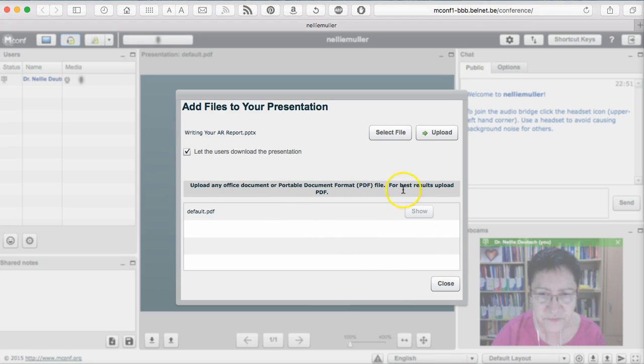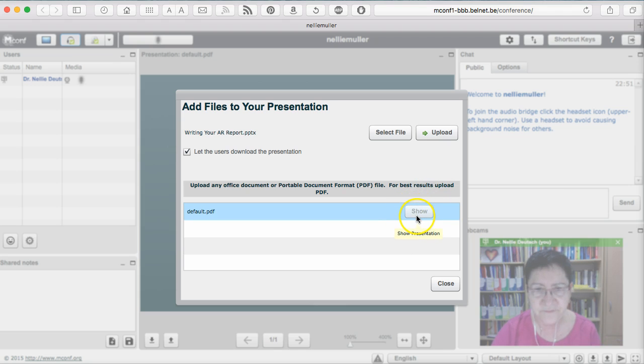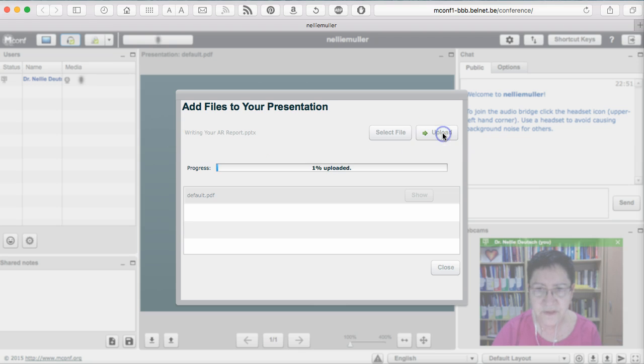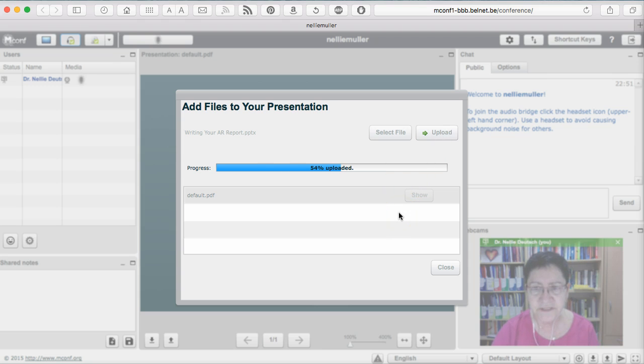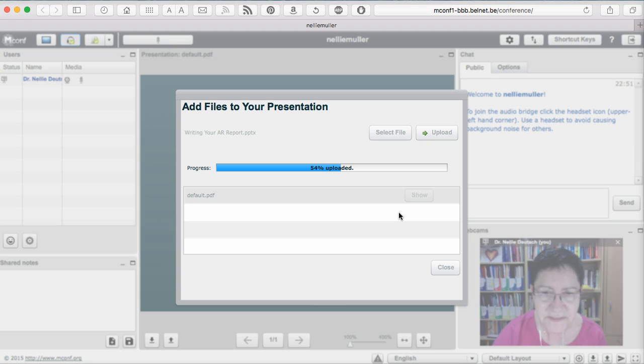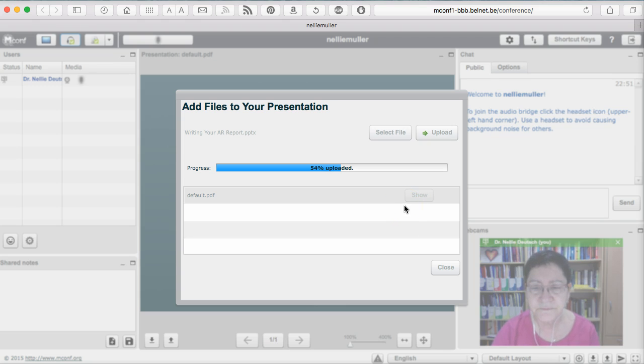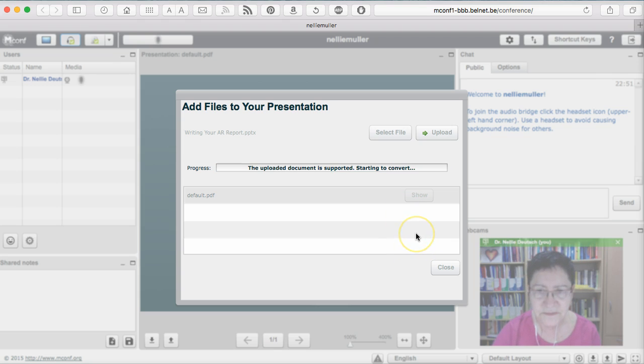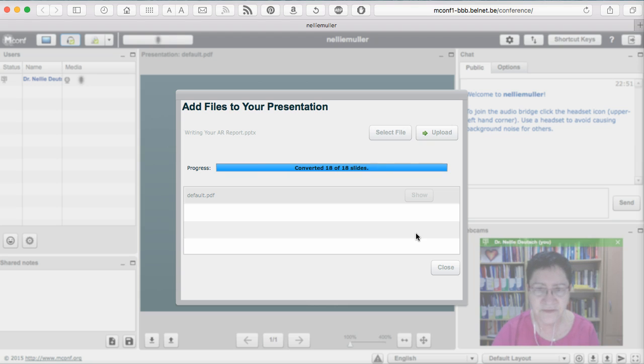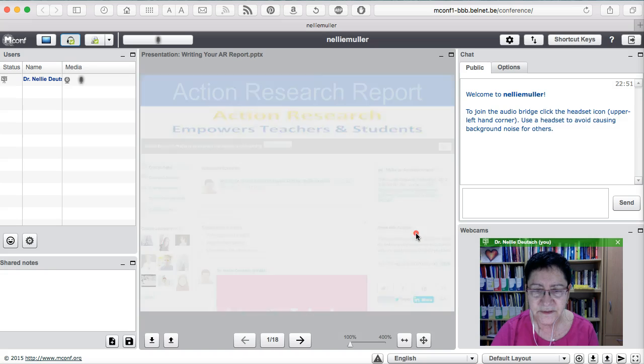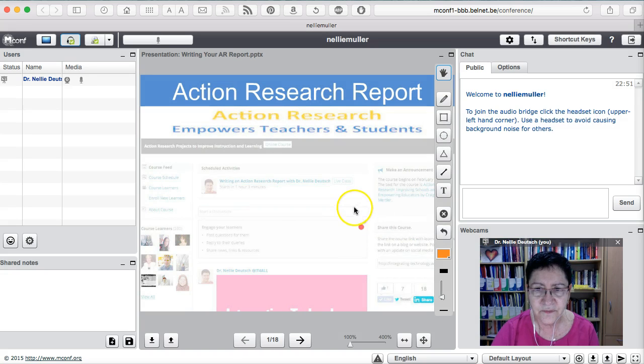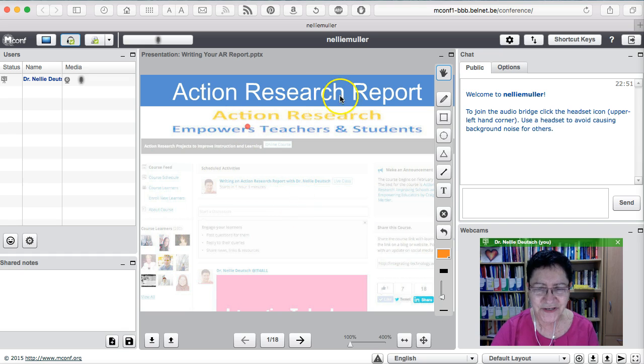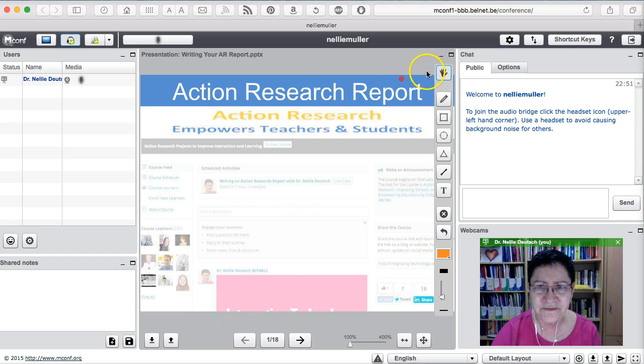Or is it just going to be PDF? Here we go. Let's see what happens. If it converts it. Upload any Office document or comfortable. For best results, upload PDF. So let's see what happens here. I've selected. Let's try the upload. That looks really nice. Is it stuck on the 54? Nope, here it comes. And now it's converting. Now it's getting the slides up.